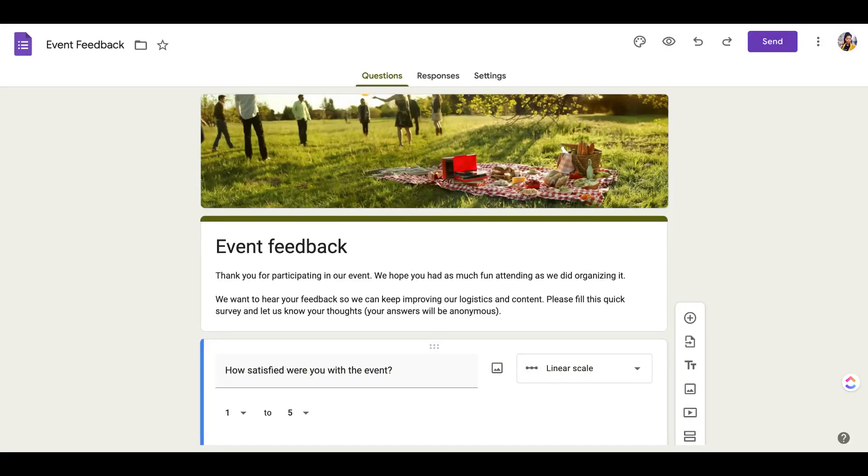Hey, it's Georgie from GSD Solutions here with another quick tutorial on how to use business services and different digital tools. In this tutorial, we're going to be talking about Google Forms.